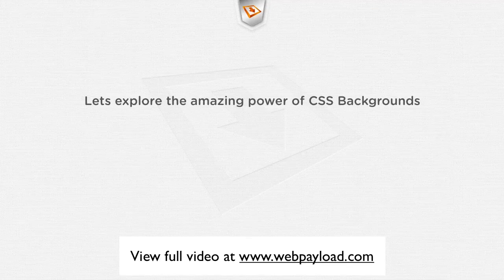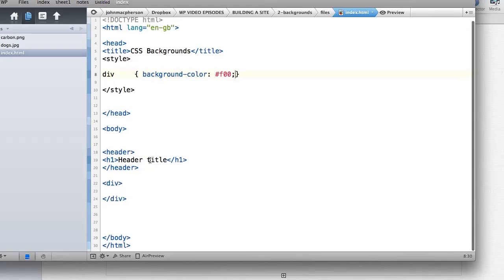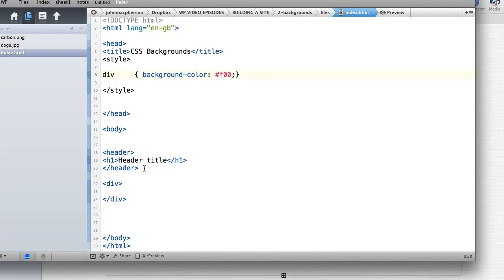Let's look at the amazing part of CSS backgrounds. I've set up a blank HTML document with a header tag and an empty div, and let's style up that div using background color properties. We've got background-color: red — that's the shorthand for red, exactly the same as writing #ff0000.